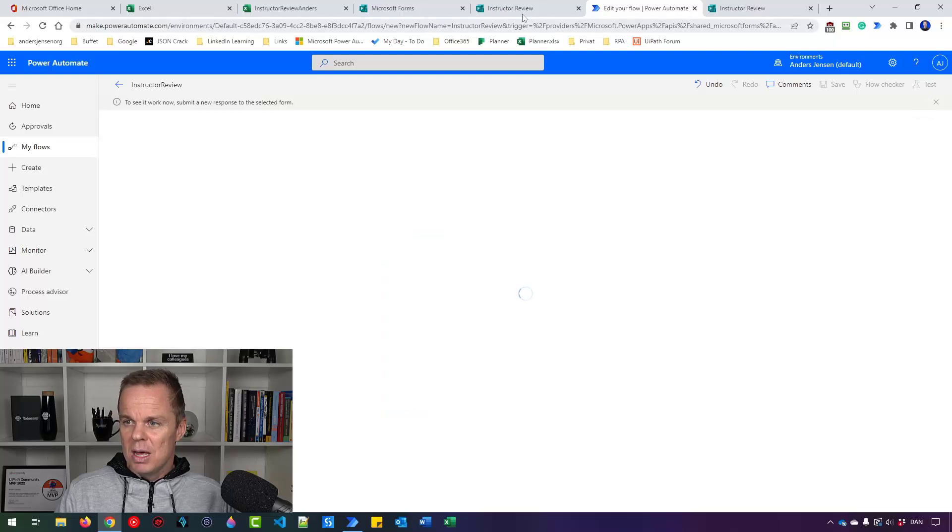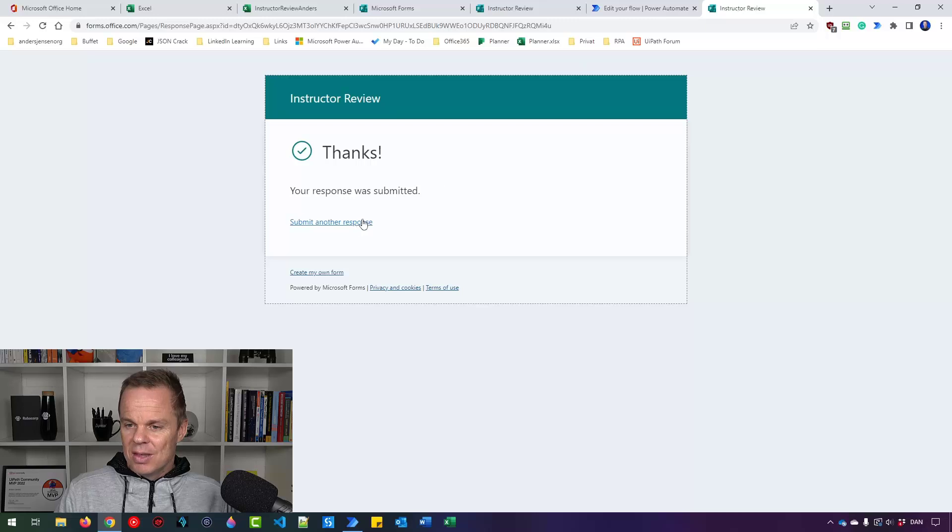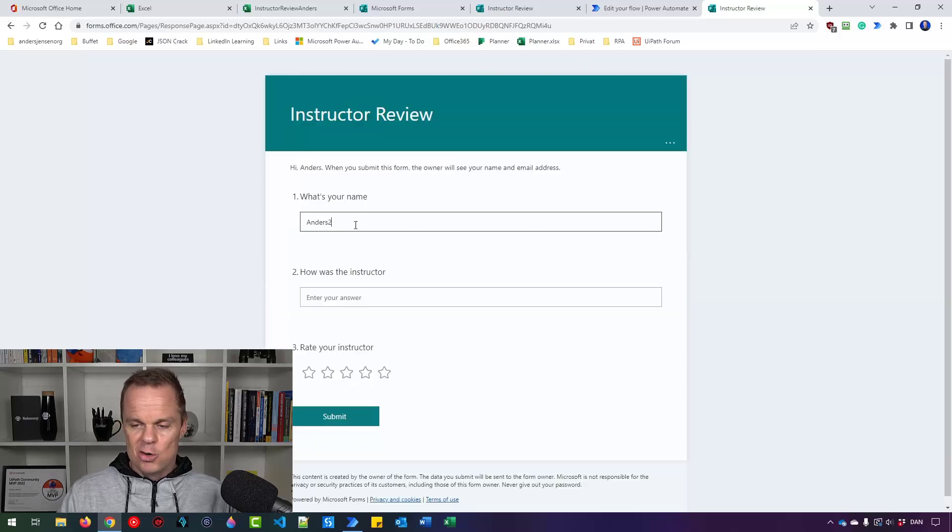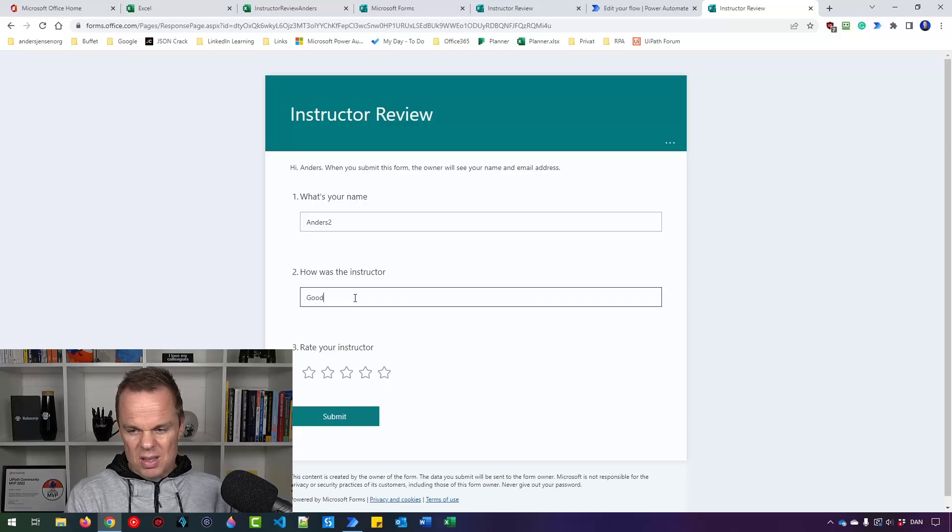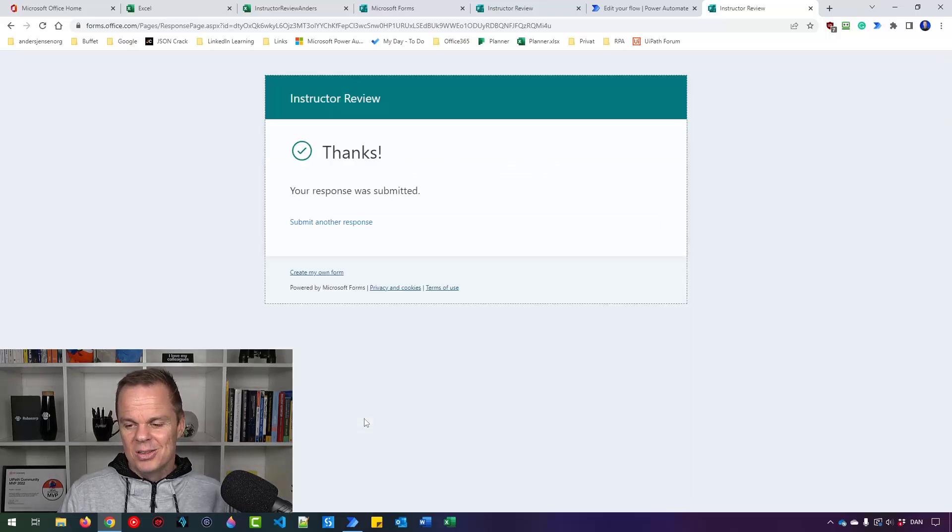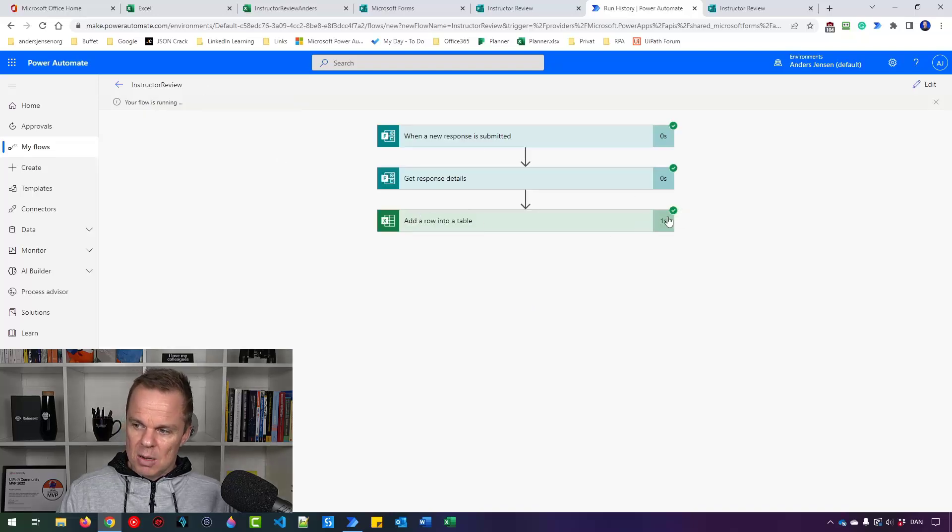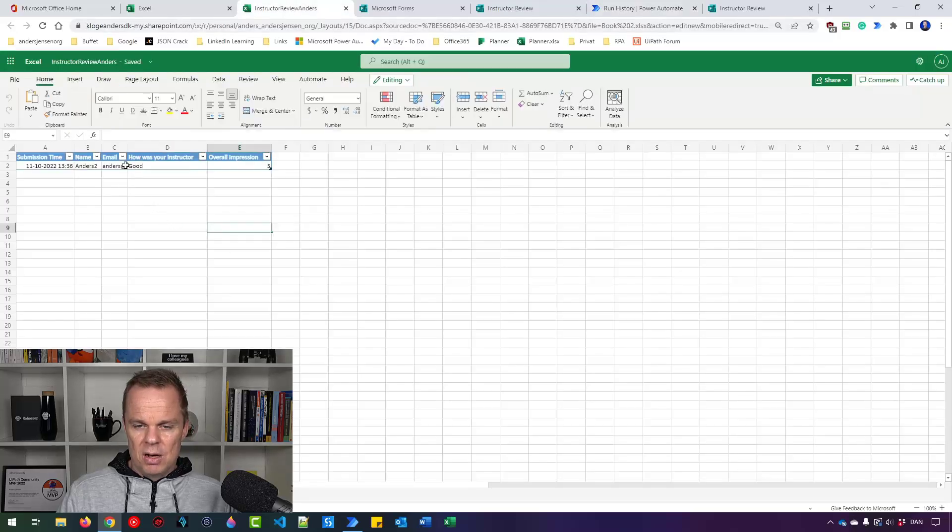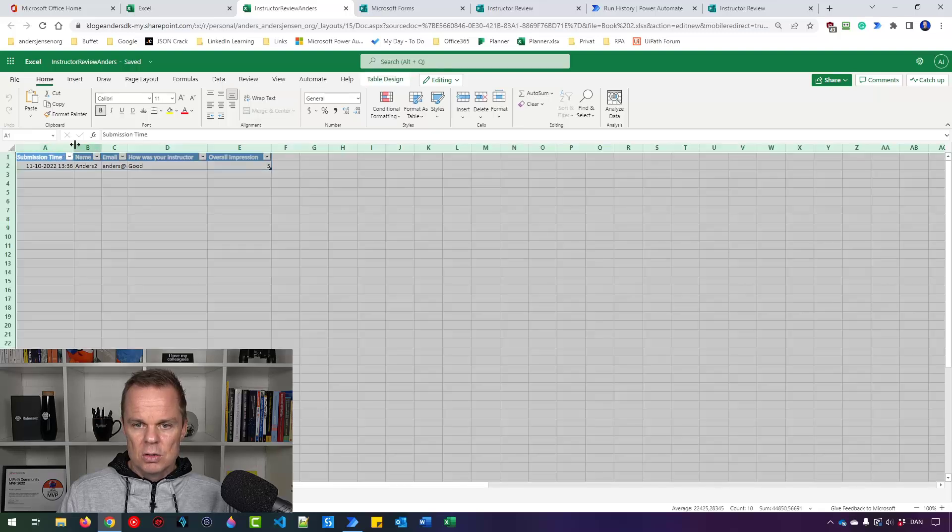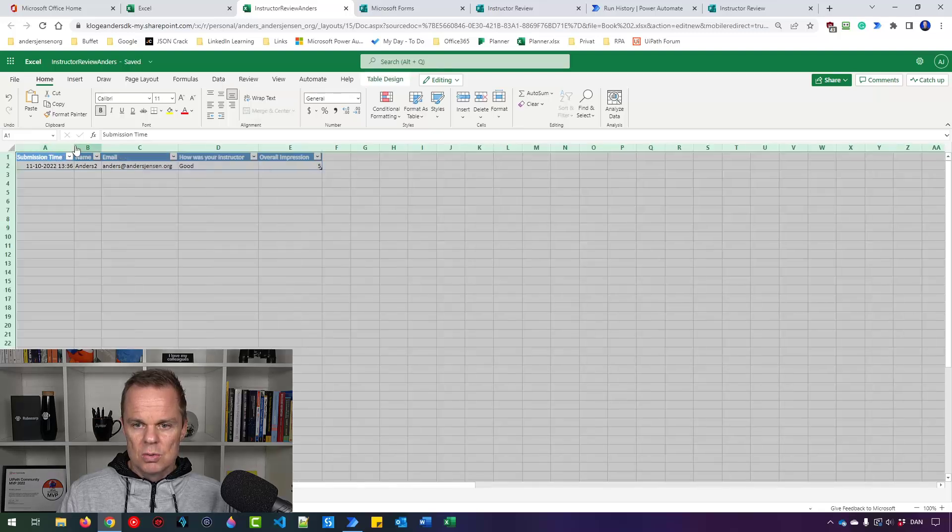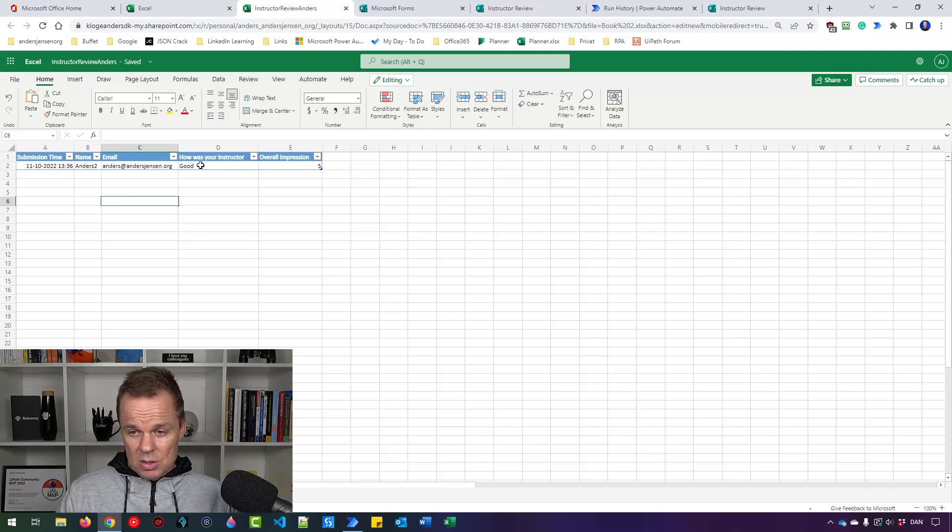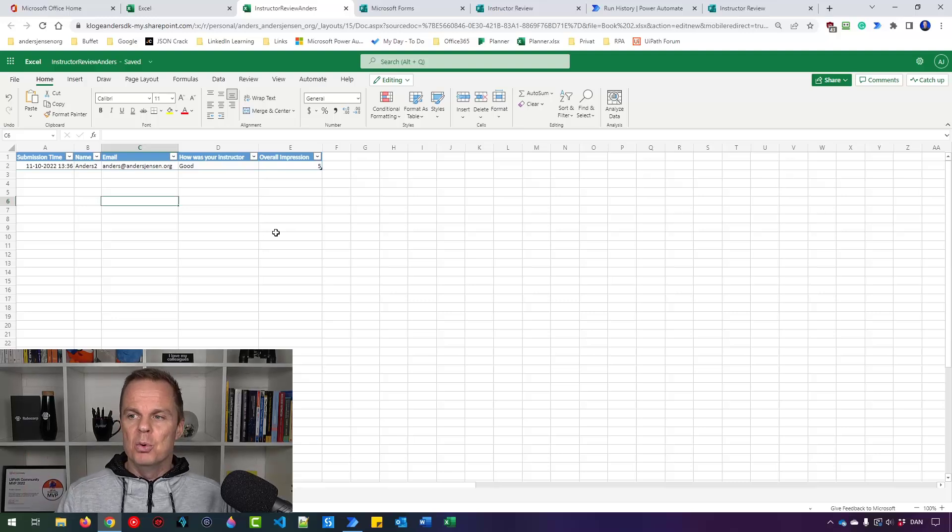I test it manually. I go back here and then submit another response. So this one will be my clone, Anders2. He will say good, but he will give five stars as well. Then he can click Submit. So here you will see that my flow is running and we added a row into a table. Checkmark. We can go back here and you will find that we have all our feedback. We have it here. So if I just do this, we can see it here. We have the submission time, the name, the email, how was your instructor and the overall impression. It's that easy to automate with Power Automate.